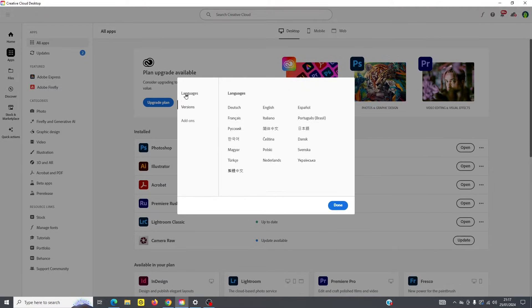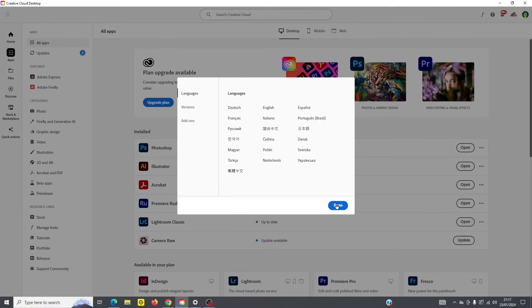You can also choose different languages here too. So you can use the program in French or Italian, et cetera.